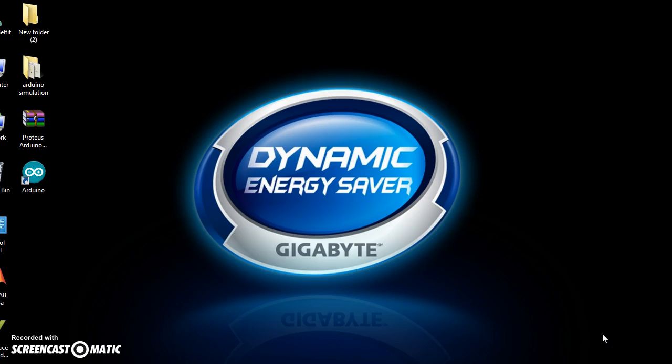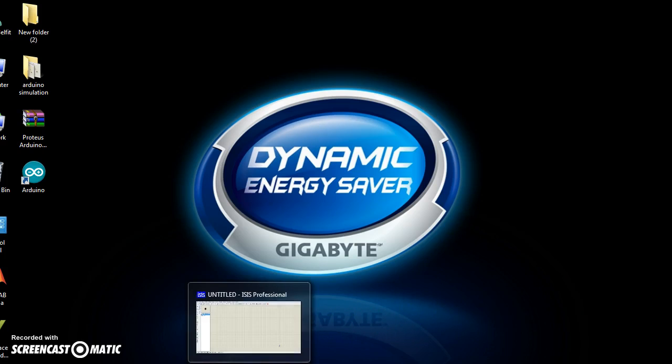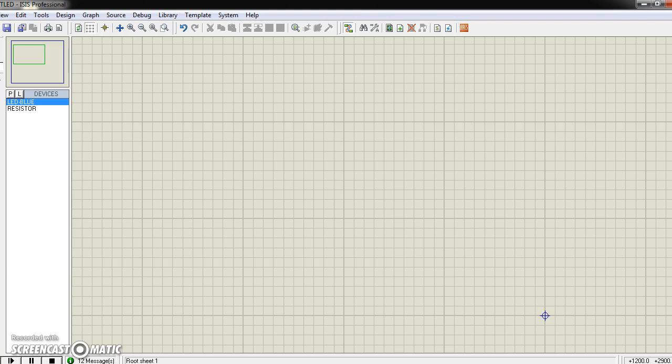First thing, you need to have Proteus software. In my case, I have Proteus software here.